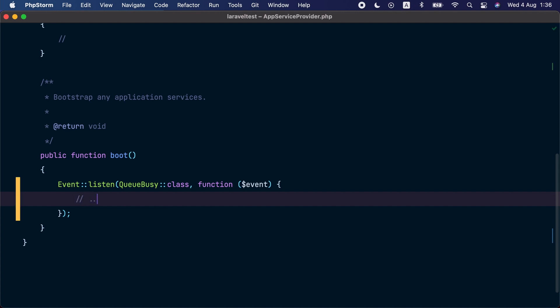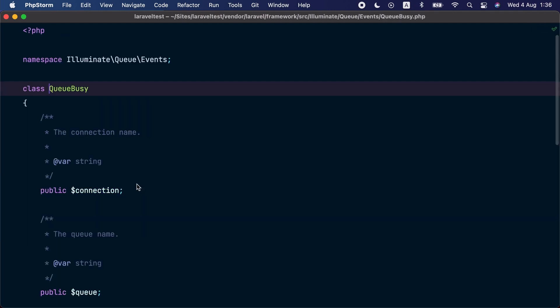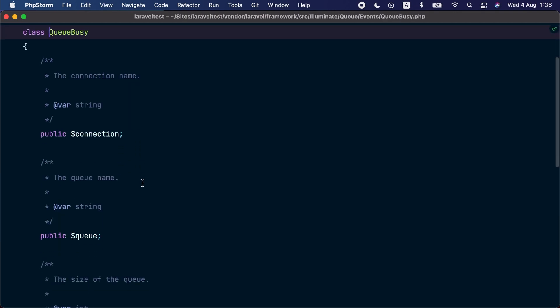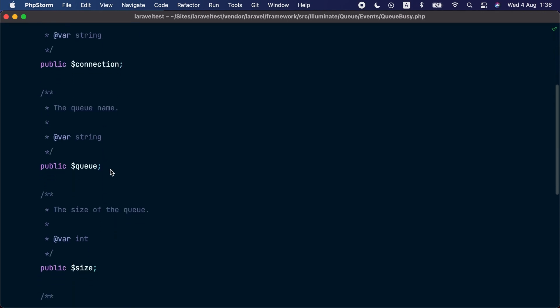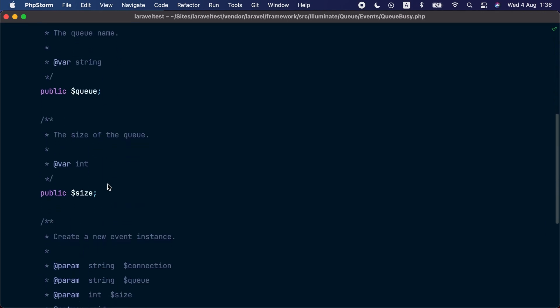Inside the event callback here we can send a notification or call an API endpoint to add more workers. The possibilities are endless. The event object has three public properties: the name of the connection that the alert is related to, the name of the queue, and the current size of the queue.